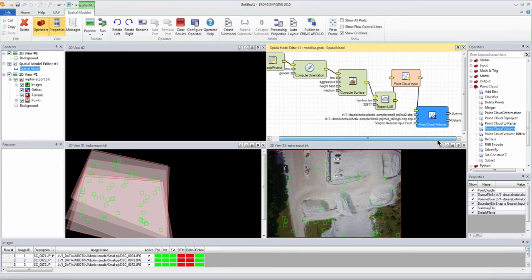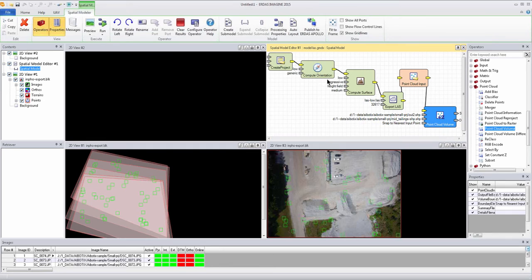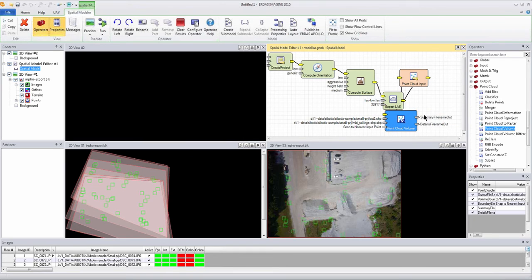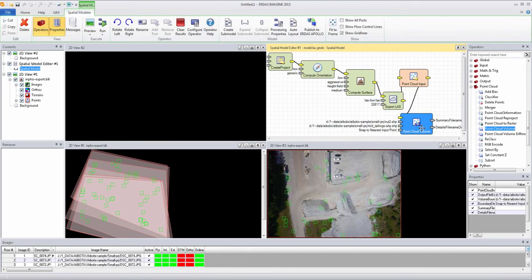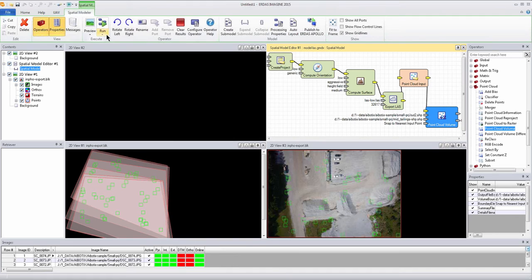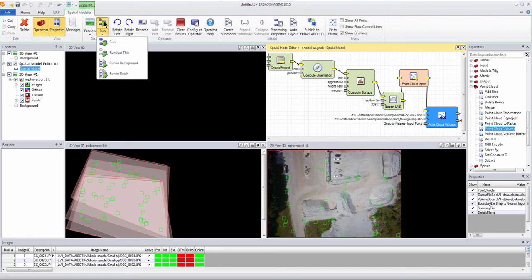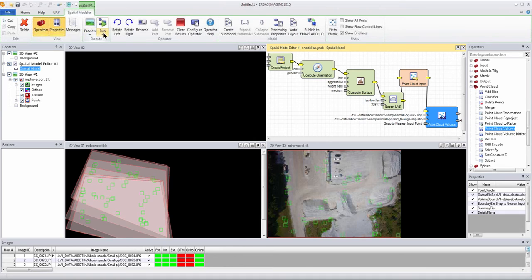At this point we're almost ready to run the model. We just want to verify that we have all the things in place, everything's connected. We have some different preview and run options that we can go through. We want to just make sure that we want to run it this time as opposed to previewing it. We can do this by running in batch mode or running in the background, so it's running behind the scenes. But either way it'll be producing a file this time.